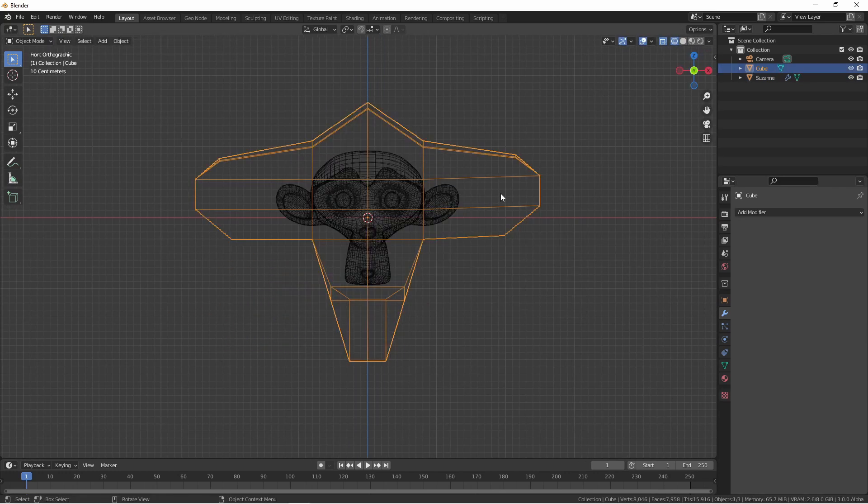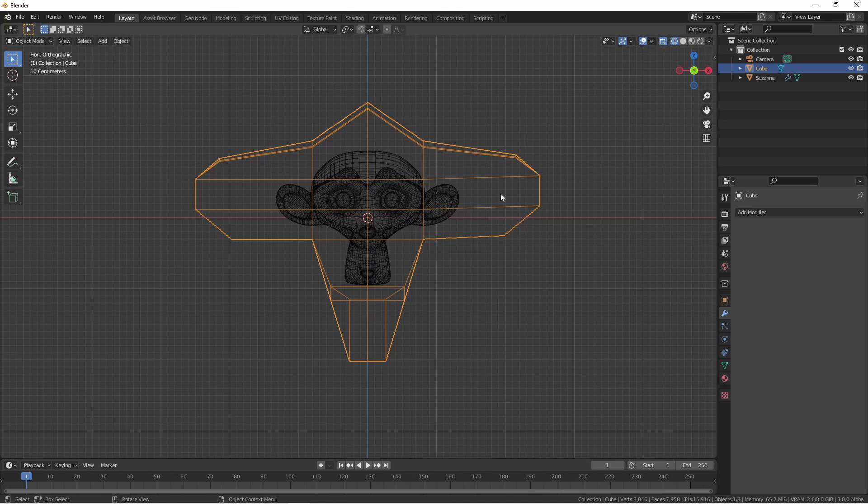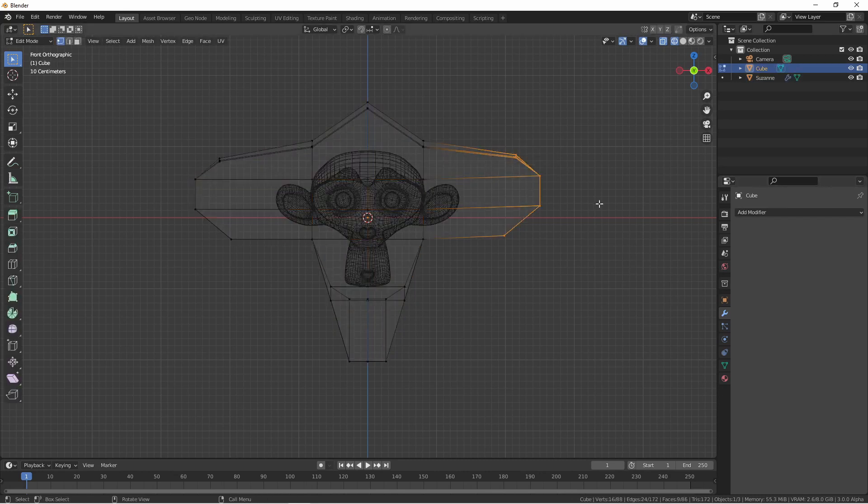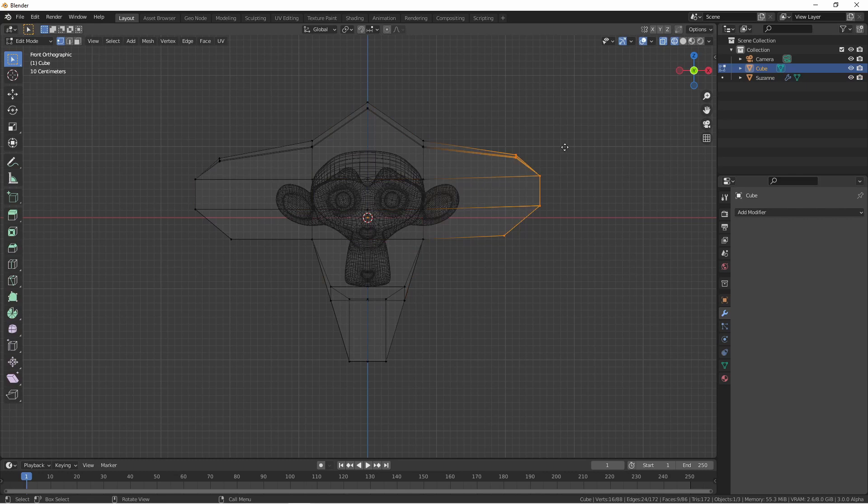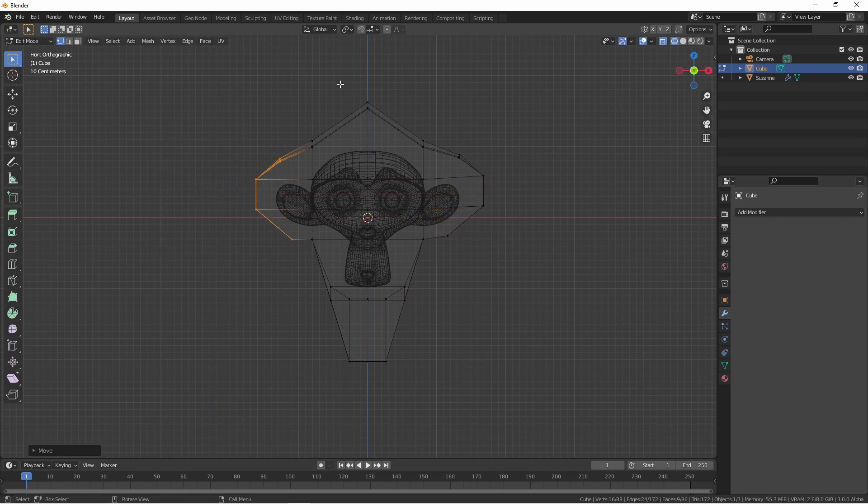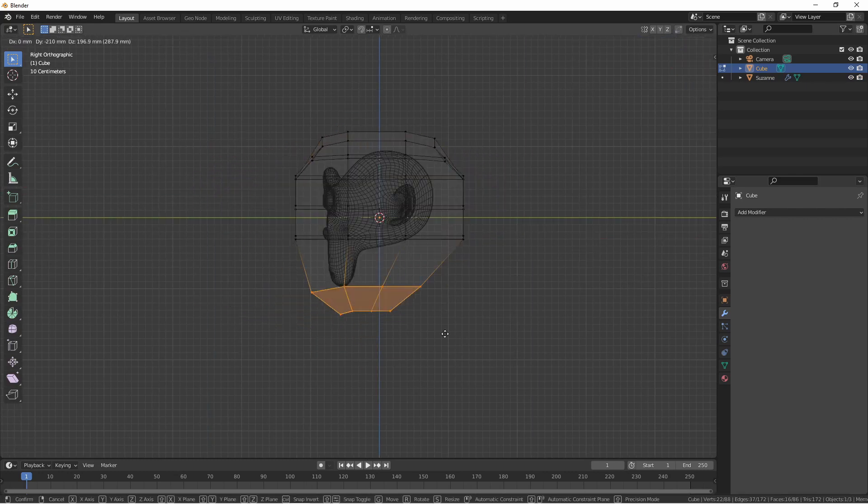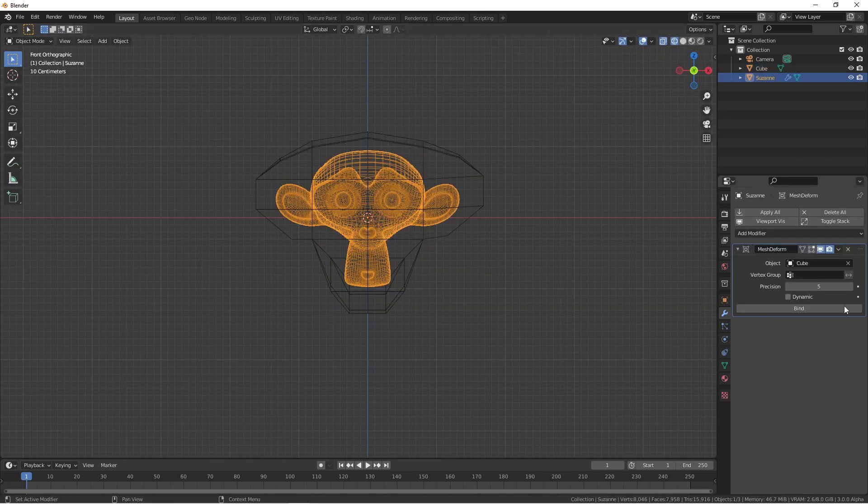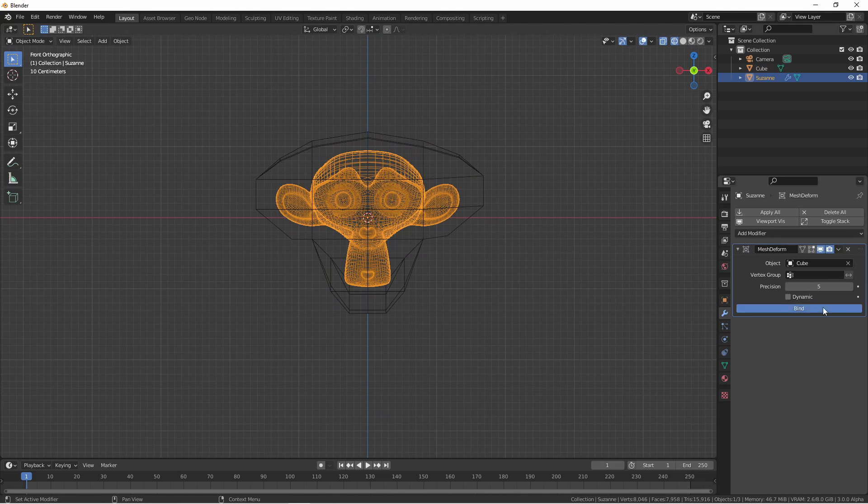You'll find when you do this, the new cage becomes the basis of the model, and so the model starts the way it was at the beginning, not the way it was when it became unbound. To get back there, we would need to unbind the cage, change the cage back to the way it was, and then rebind.